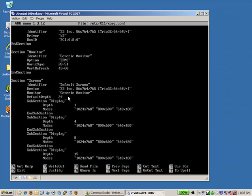And virtual PC only supports 16-bit color depth. So I'm going to arrow over until I'm just on the other side of it. Backspace over it. Type in 16.